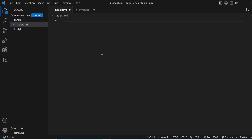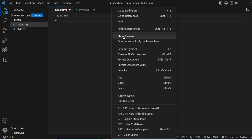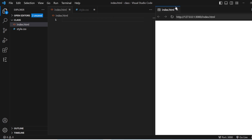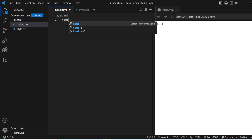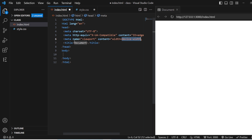Let us see how these are going to reflect in Visual Studio Code. Here we have index.html and styles.css, and I'm also going to open the preview tab so that we can see everything clearly. Now let us write the basic HTML template.